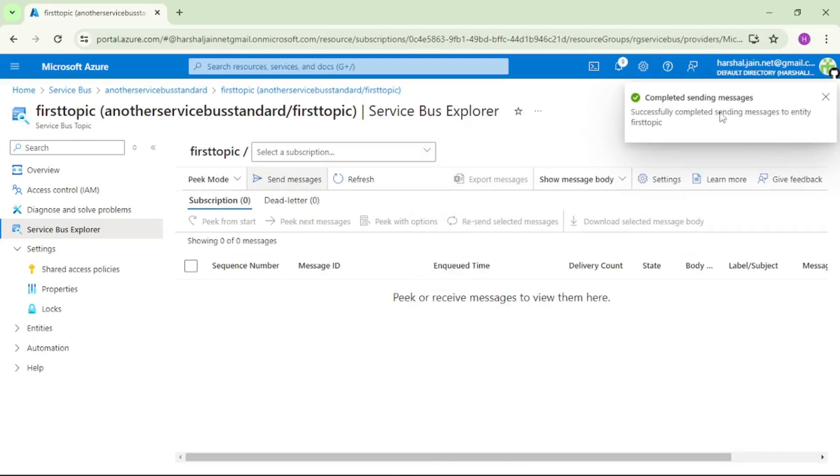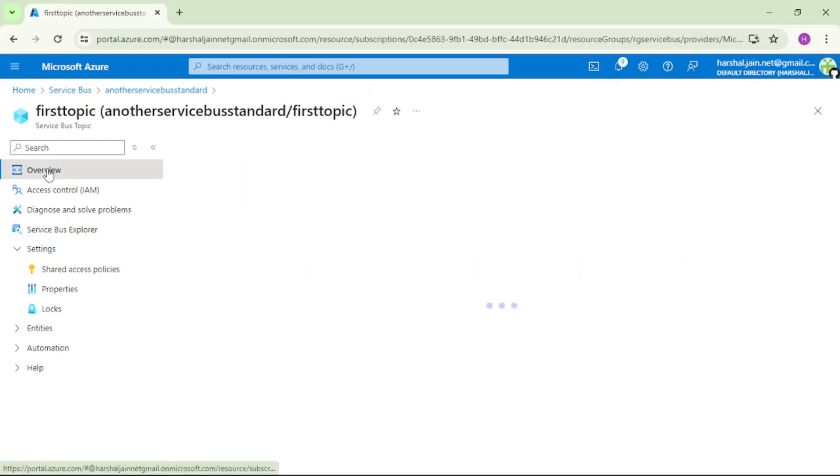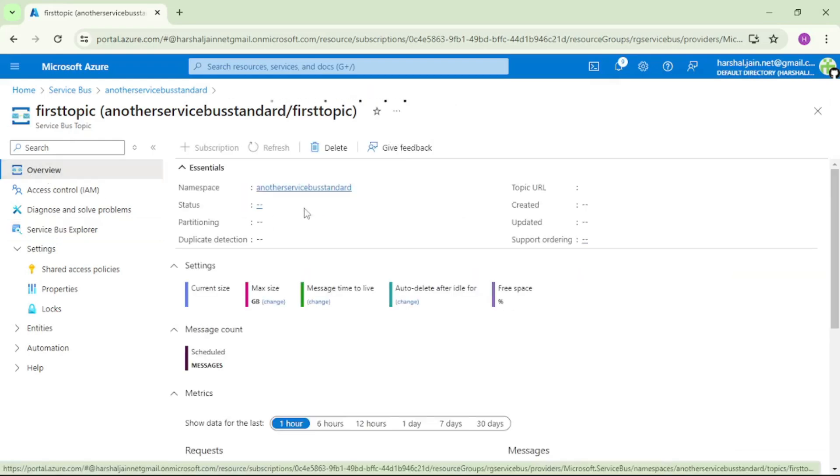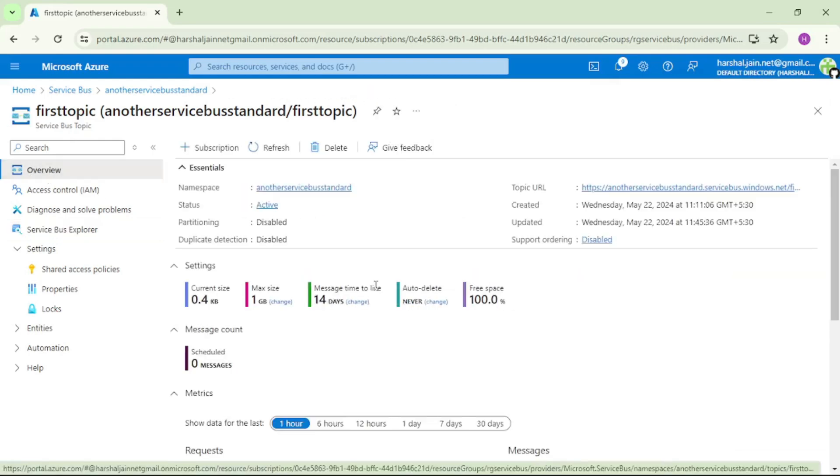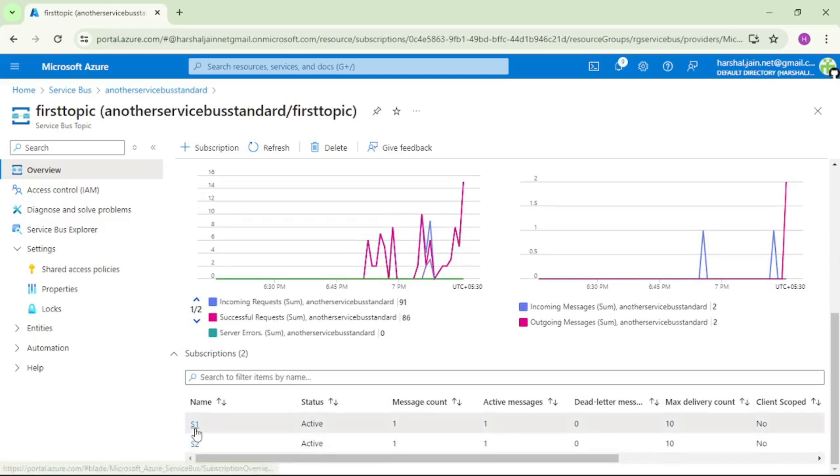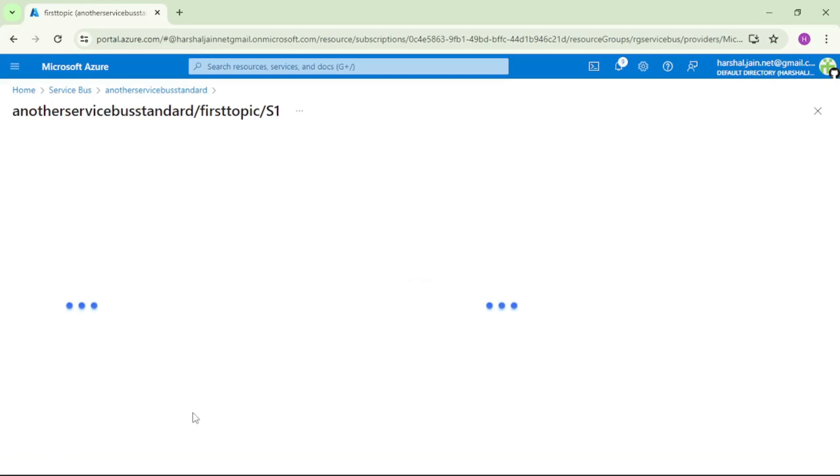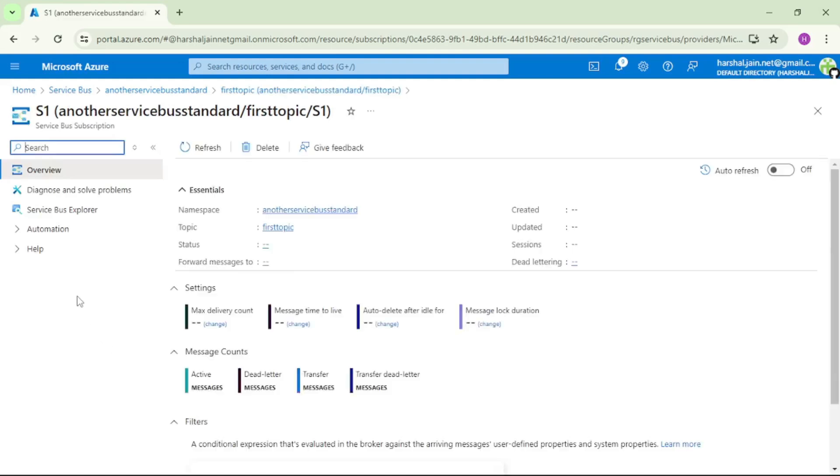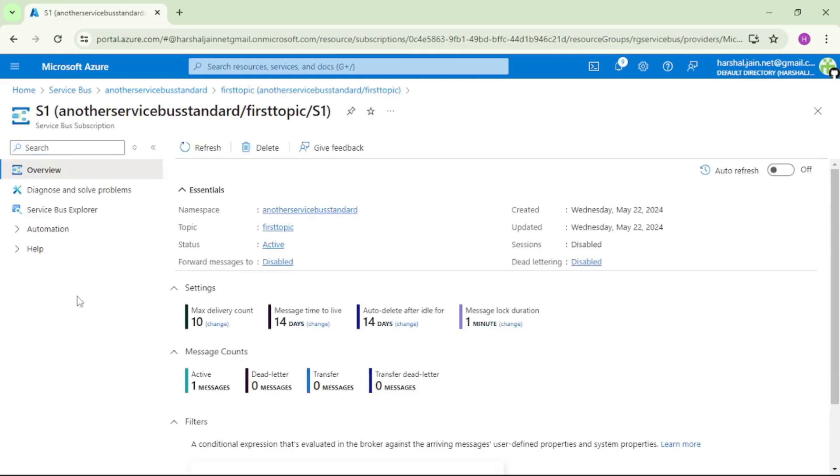So let's close this. Let me go to overview. See guys, first thing you can see message count as 1 in s1 and s2. Let's click on s1. So we have opened this subscription s1, Service Bus Explorer.